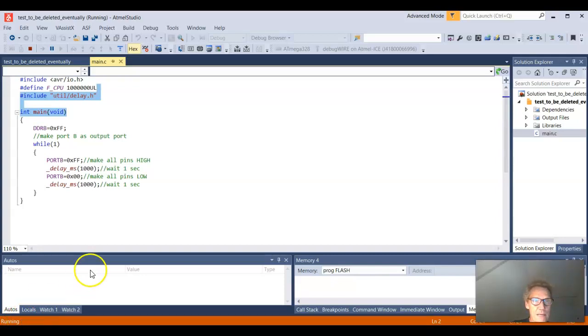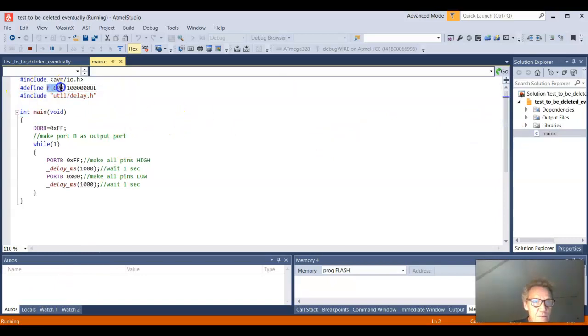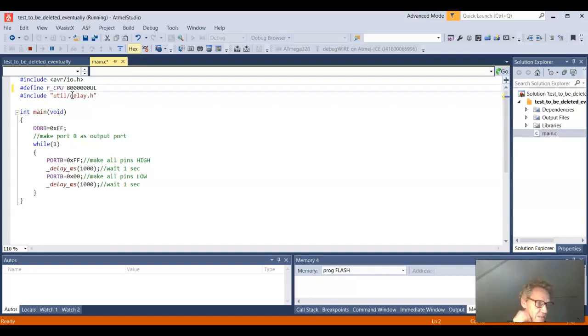If I look at my code, I should adjust the frequency of the CPU to being 8 megahertz. Because that's the oscillator frequency that I have obtained now. And then I should build my project.